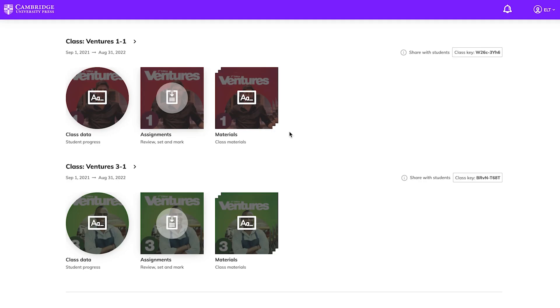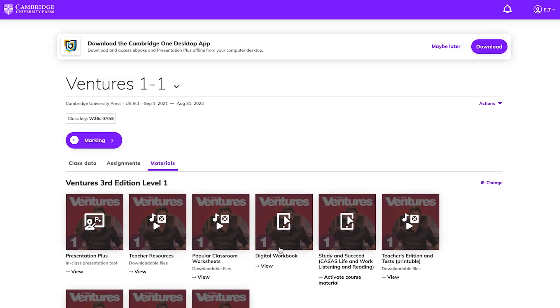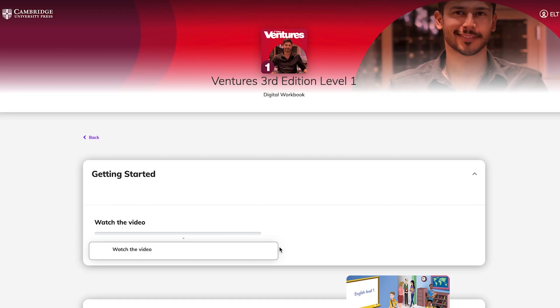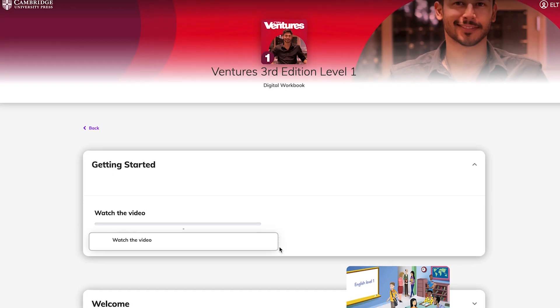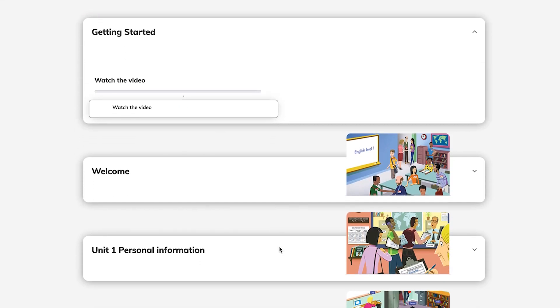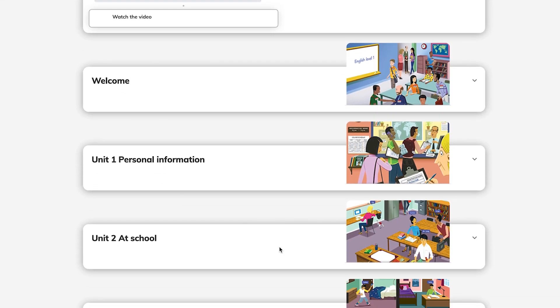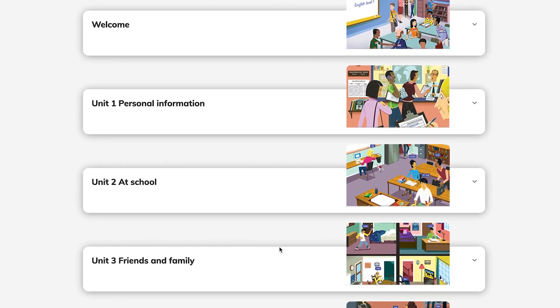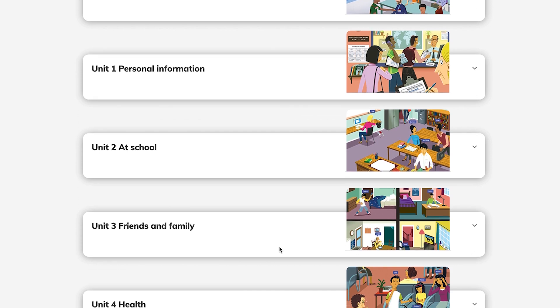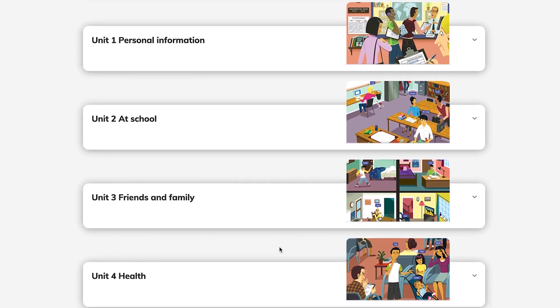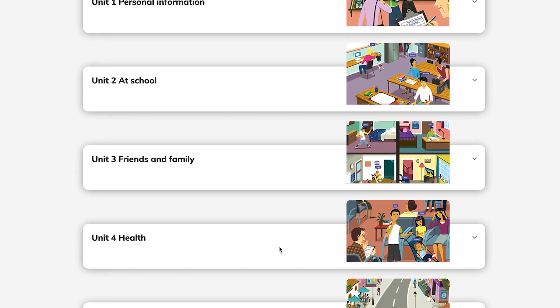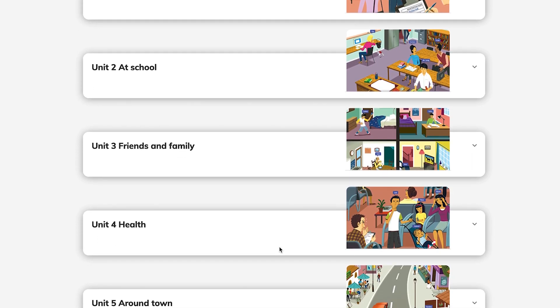You can view the Ventures Digital Workbook without an access code, but students will need an access code. For more information, check out the tutorial video for Ventures Digital Workbook.